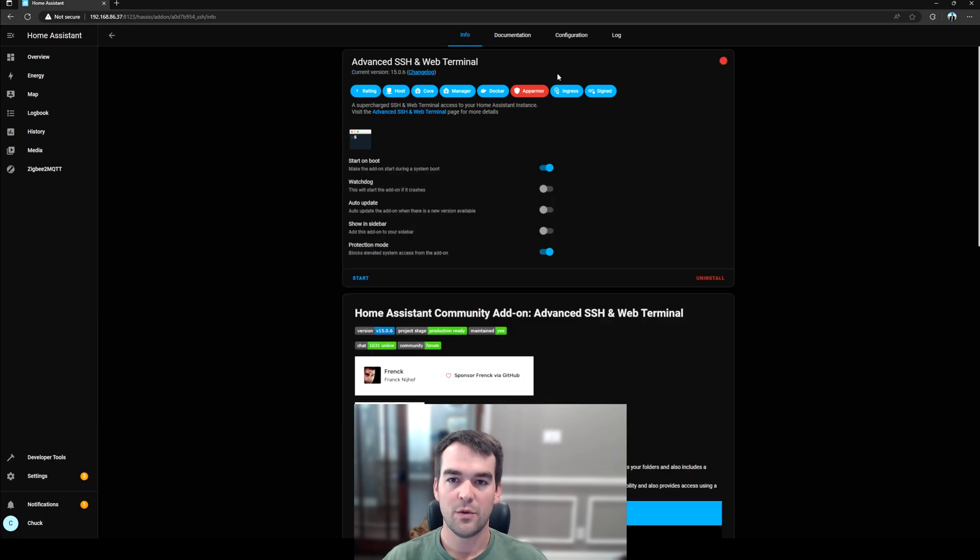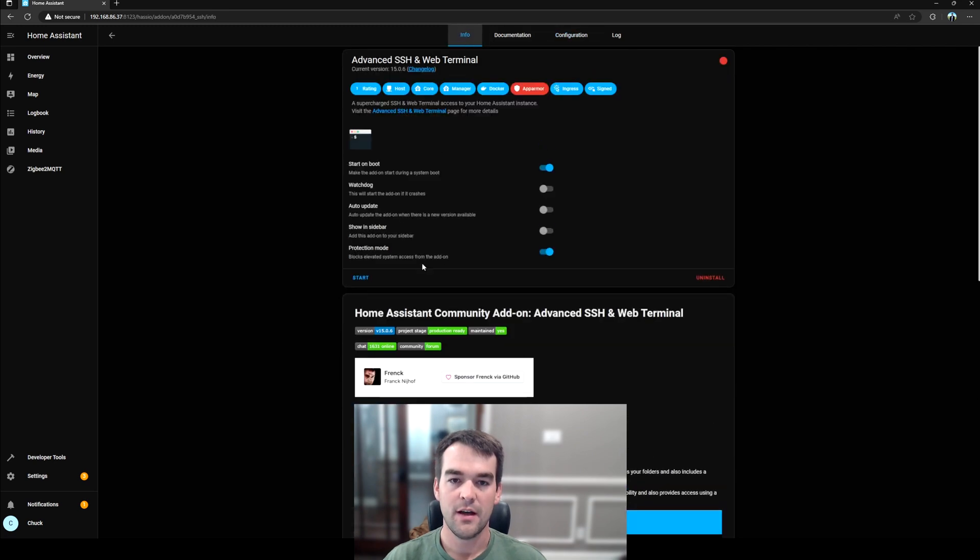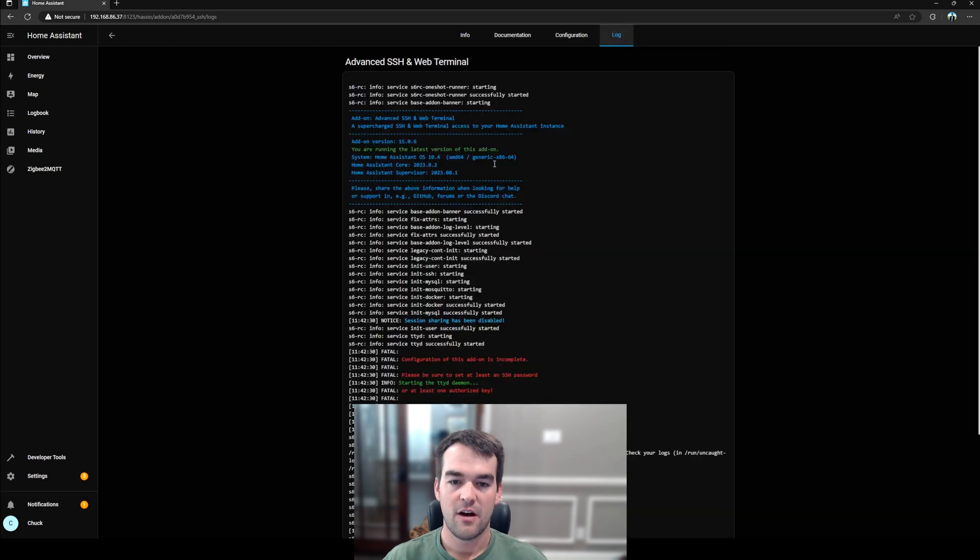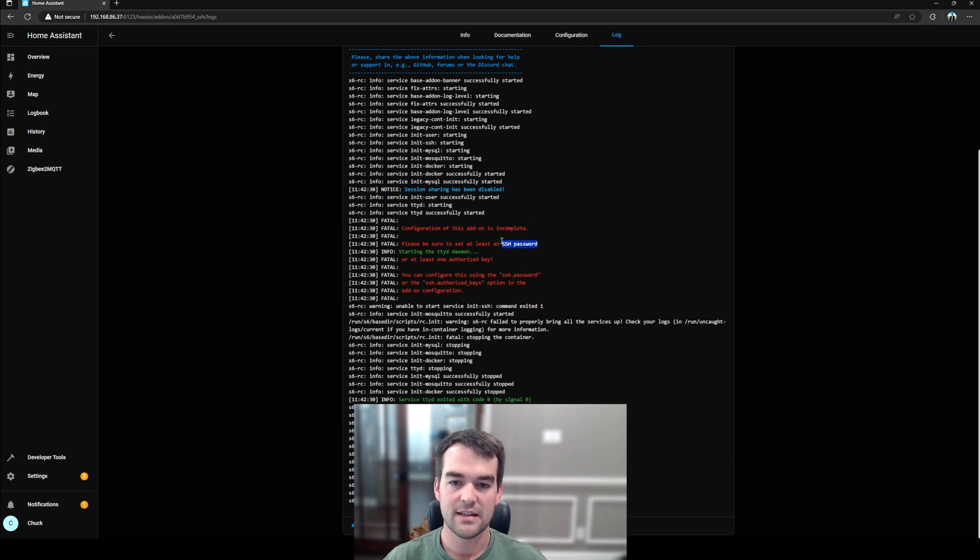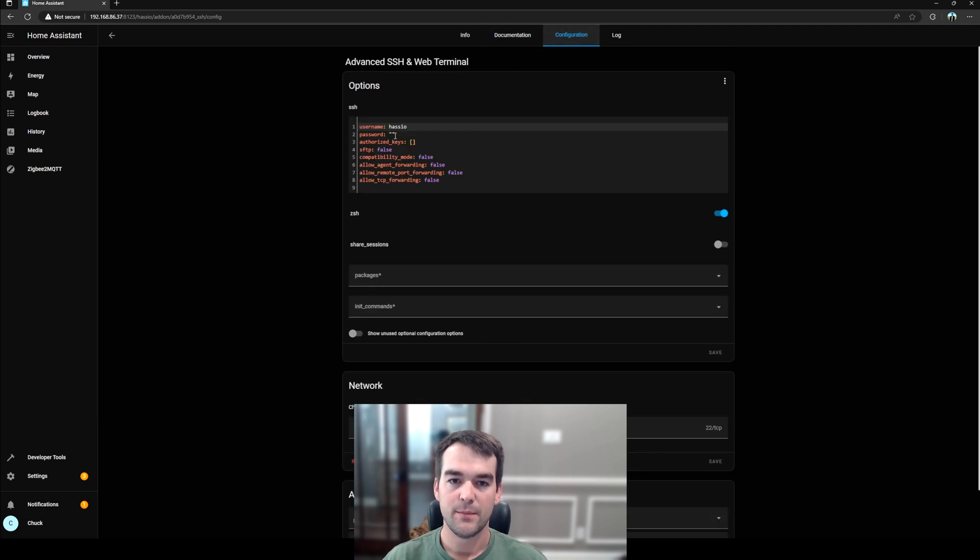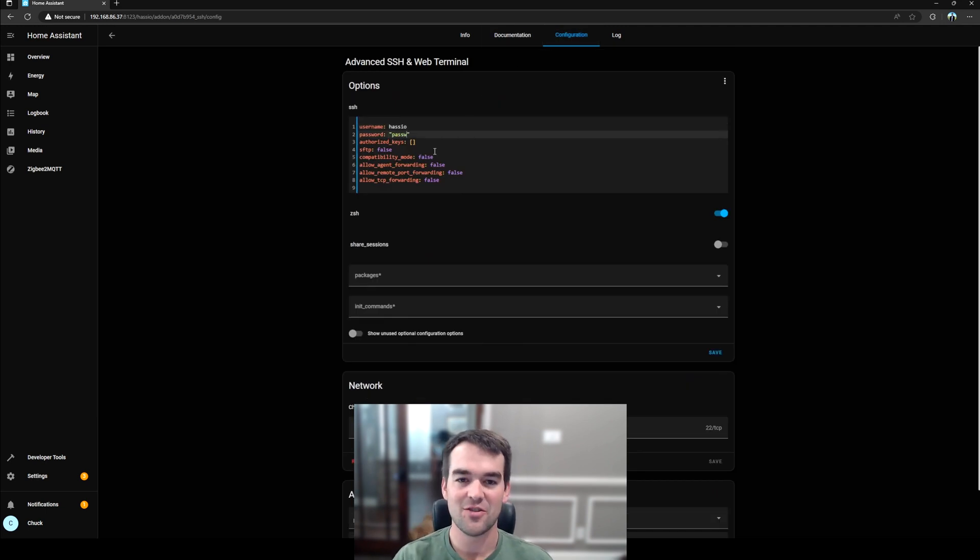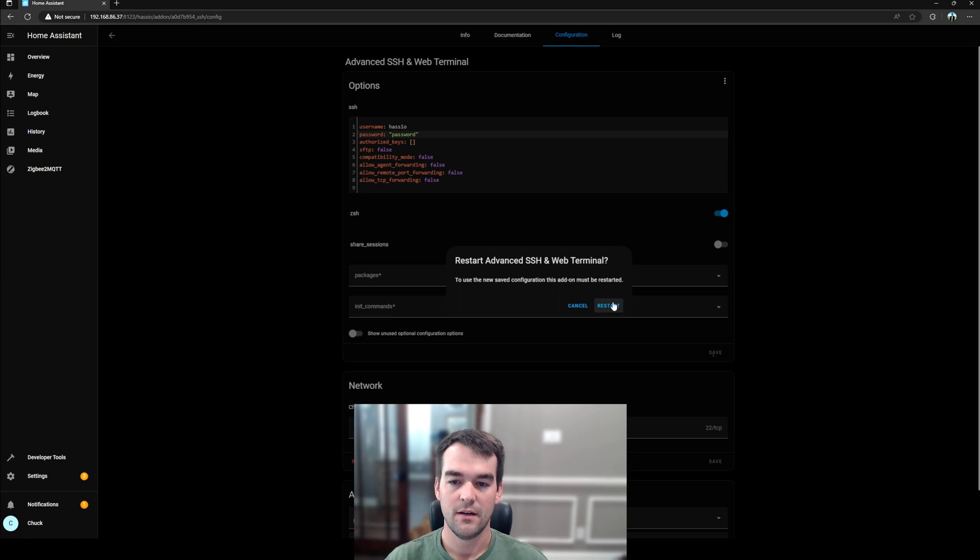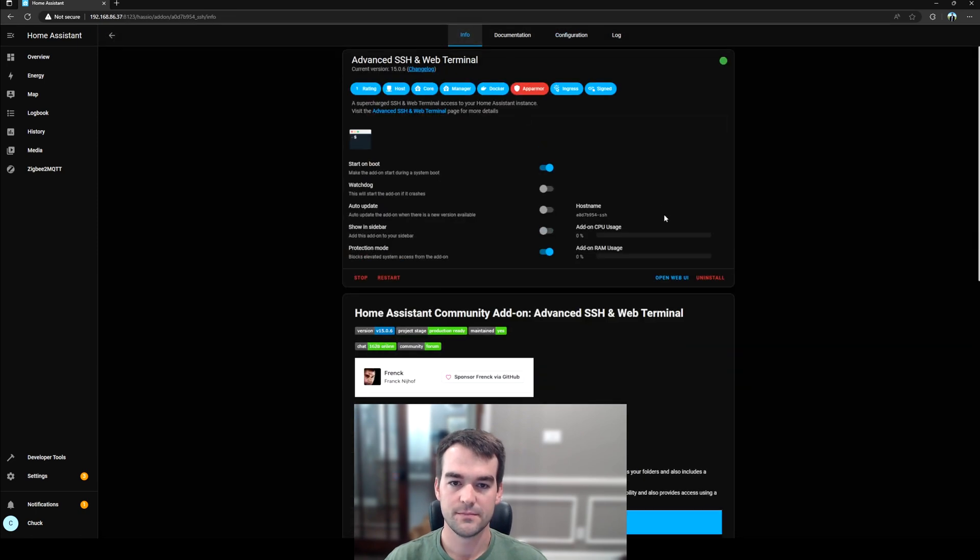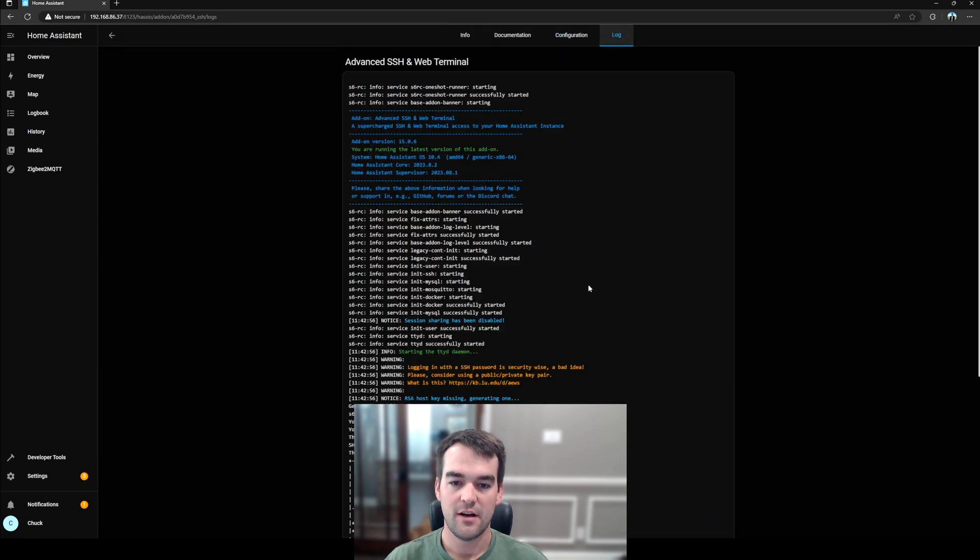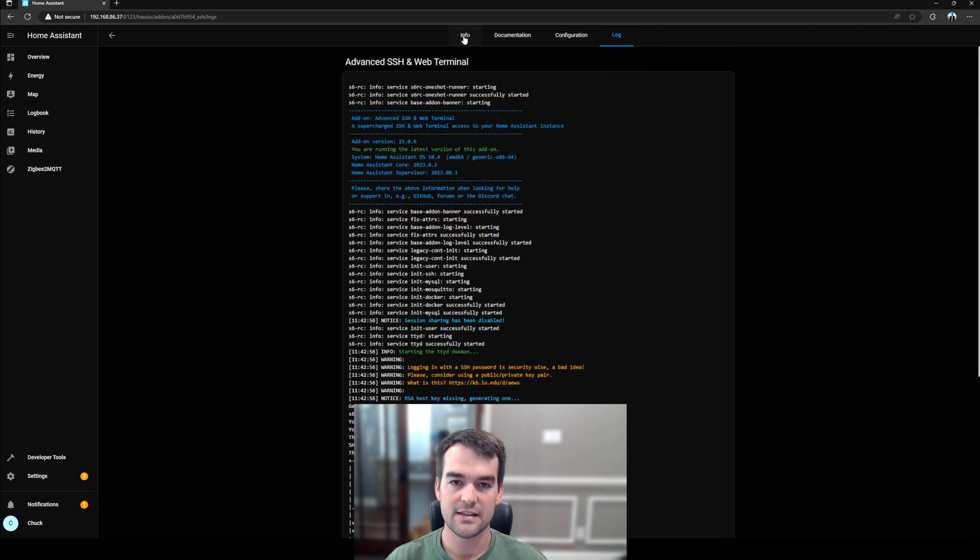Once it's been installed, we will check our configuration to see if we need to set anything. And I believe we'll have to set a password, but let's double check by clicking Start. We'll check our logs and we'll see that it did stop and that the add-on is incomplete and we have to set an SSH password. Choose something unique for you. Because I'm sharing this on the screen, I'm going to use the word password, which is insecure, and then click Save right here. And restart.